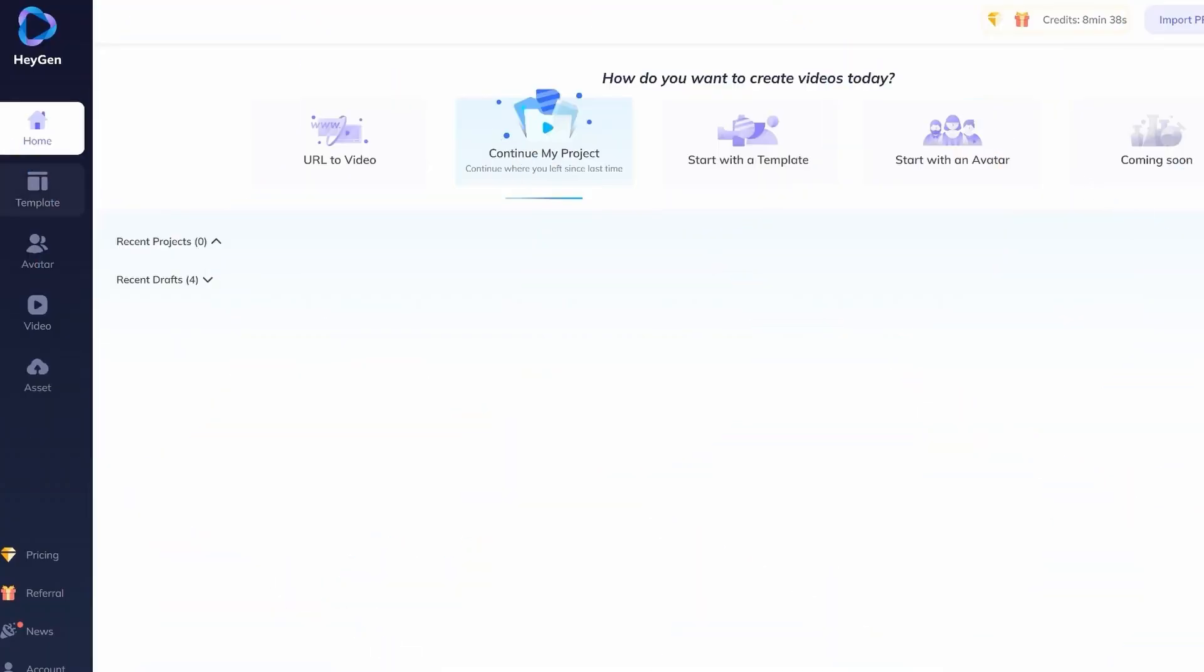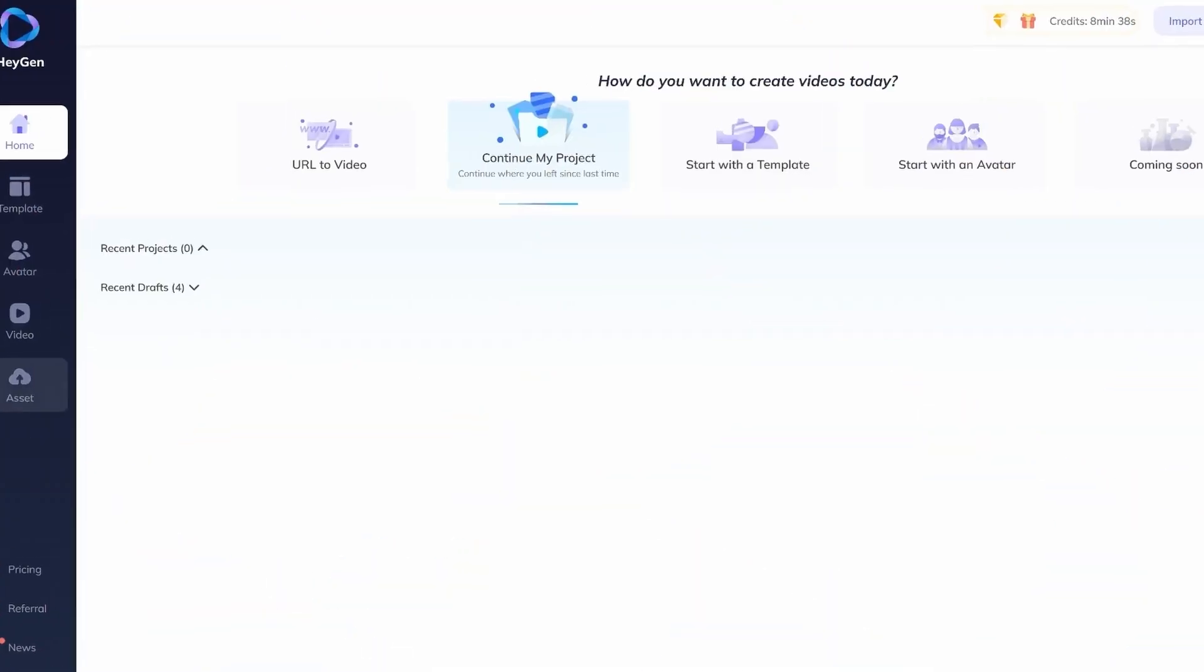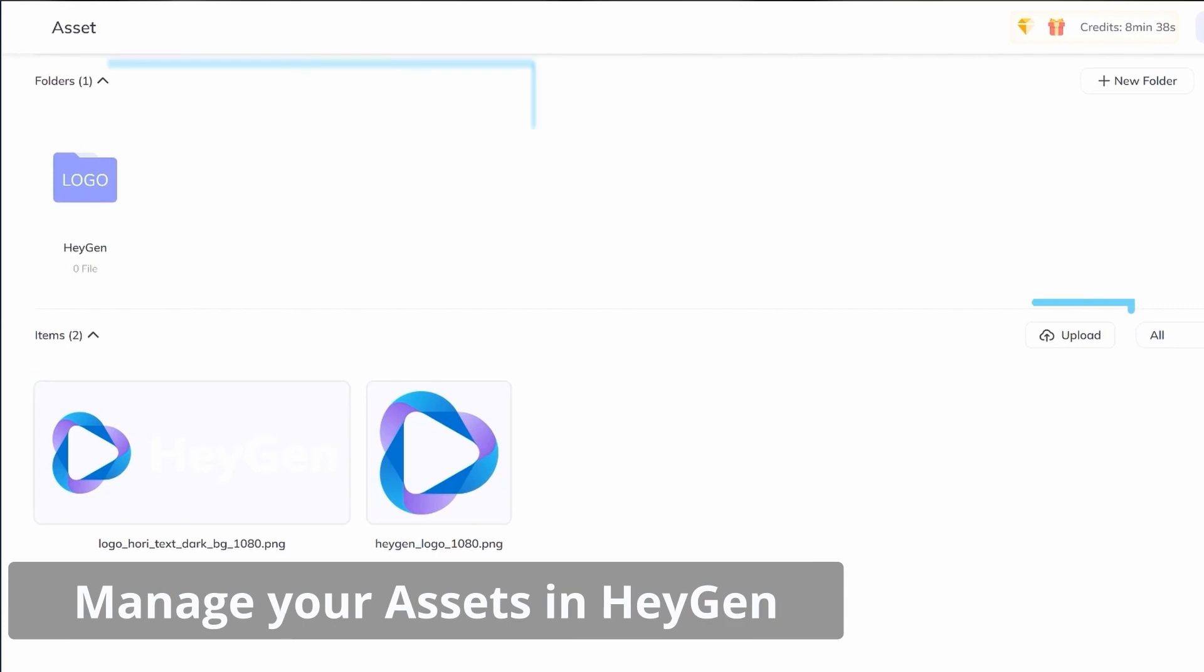Welcome to HeyGen tutorials made by HeyGen. This video will show you how to upload and manage your assets in HeyGen, making your video projects truly unique.